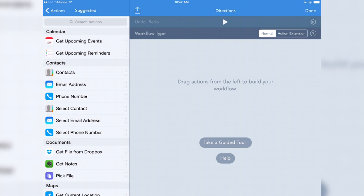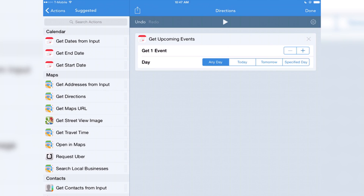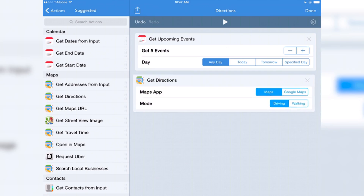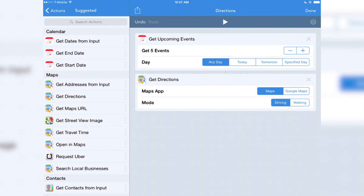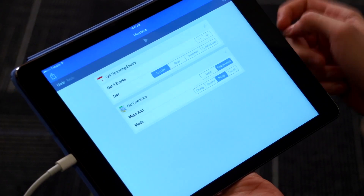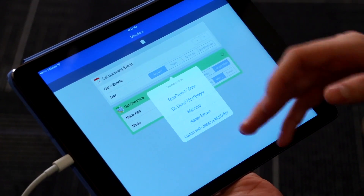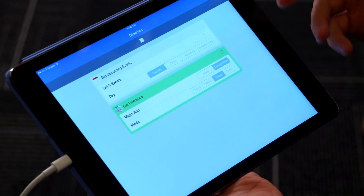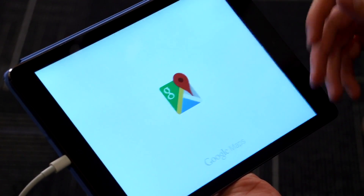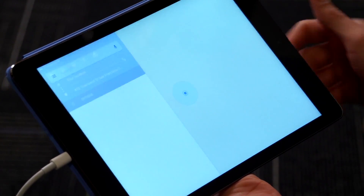So this is a Workflow where we're going to get the next couple things on your calendar and then we're going to get directions to the next appointment. This is pretty useful because we're always heading different places. I just drag these actions into the Workflow and hit run. Now it's going to show me the next things on my calendar, and when I tap one of them it'll pop up Google Maps or Apple Maps and get directions to where you're headed.